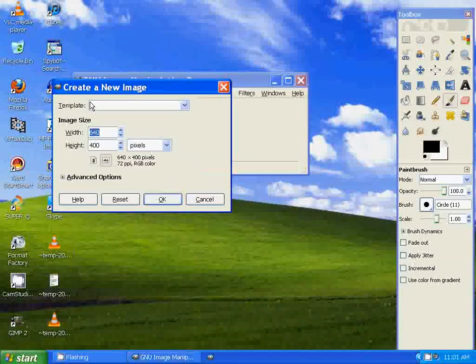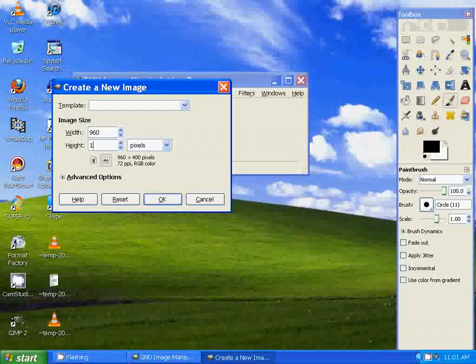I'm going to go to File, New. I want to make a large banner, so I'm going to set it to 960 by 150. Go to OK.